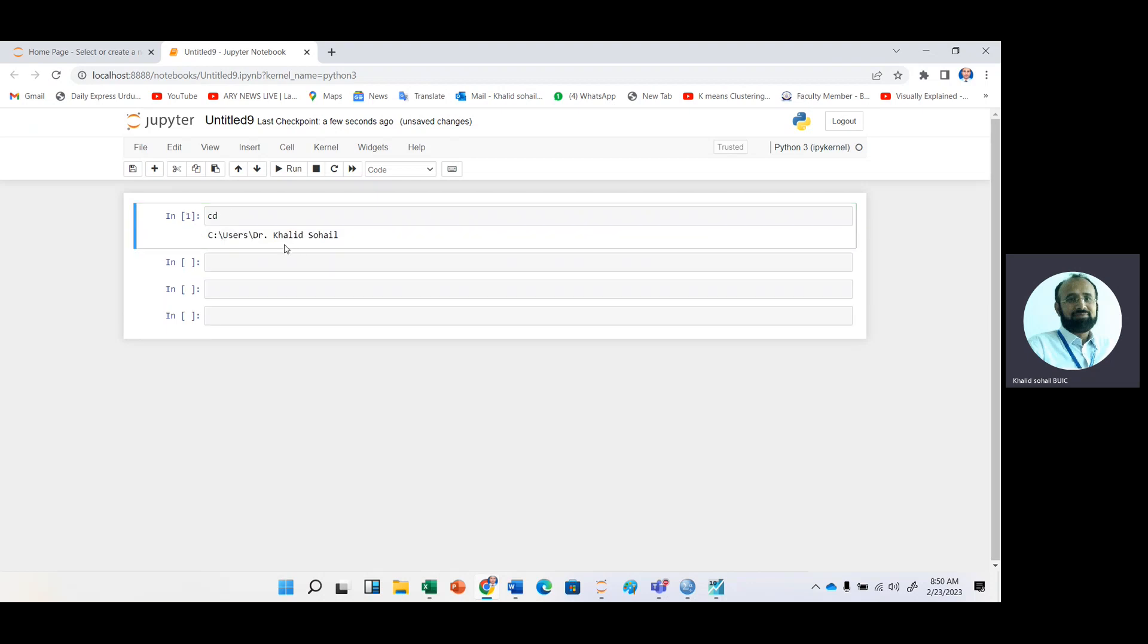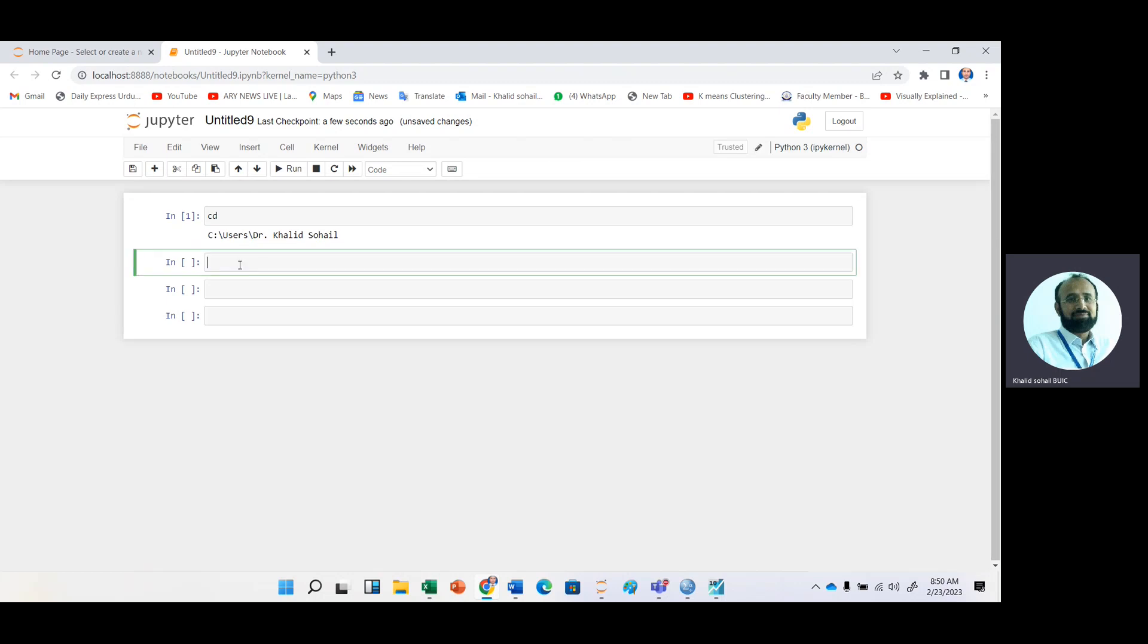You should have the data in CSV file, and it should be in your directory. This is showing this directory. We should have this descriptive file, that is the CSV file that I have shown while doing analysis in eViews. It should be in Dr. Khaled Sohail folder.